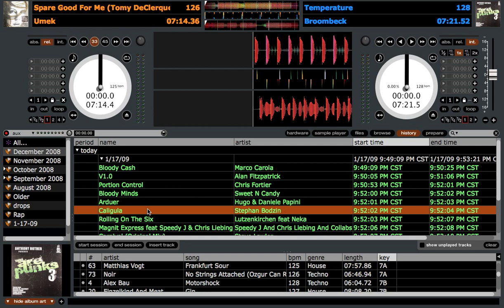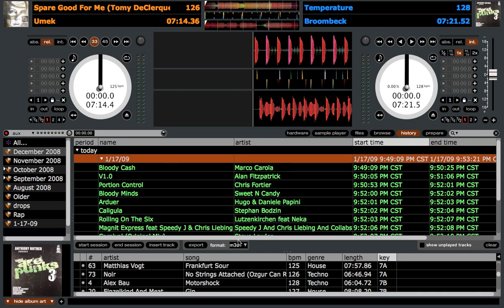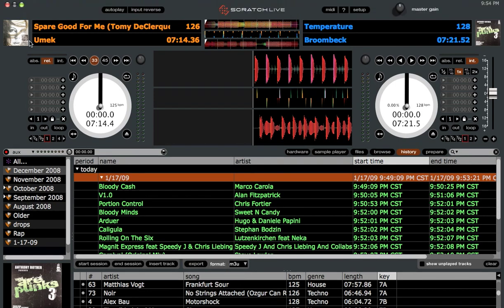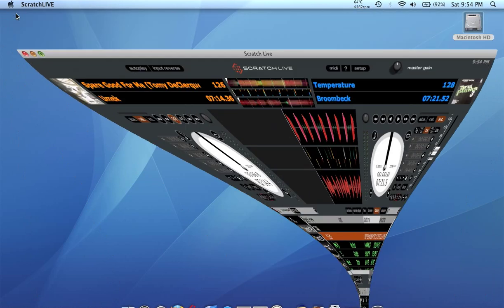I don't play normal vinyl anymore — I'm 100% Scratch Live. Anyway, let's get back to the bigger feature: exporting sessions to text files. Highlight the date, click on the format you want. Select Text File, click Export, and you'll see a message pop up: session exported to users, my name, music, Scratch Live, history, export, date, and text file. These files get exported into your main Scratch Live folder on your internal drive — on a Mac it's in your Music folder, on a PC it's in My Music. Let me also export it to CSV and M3U — just select the format and click Export.